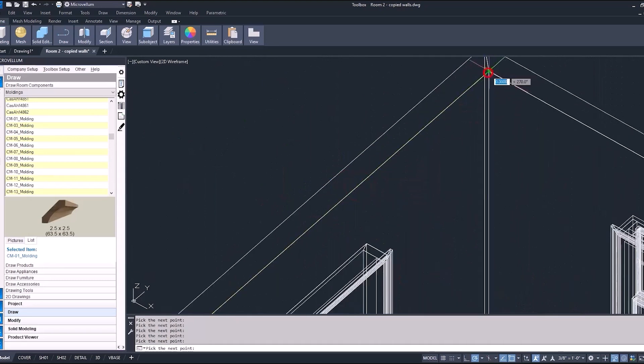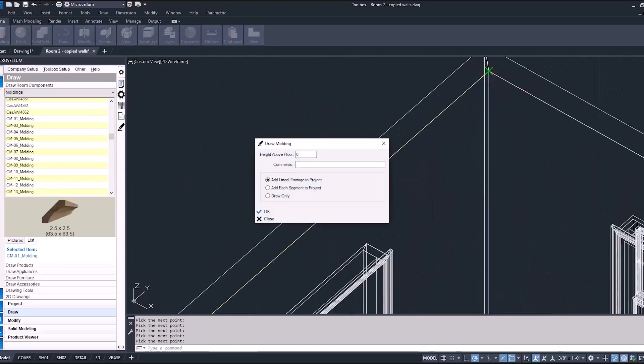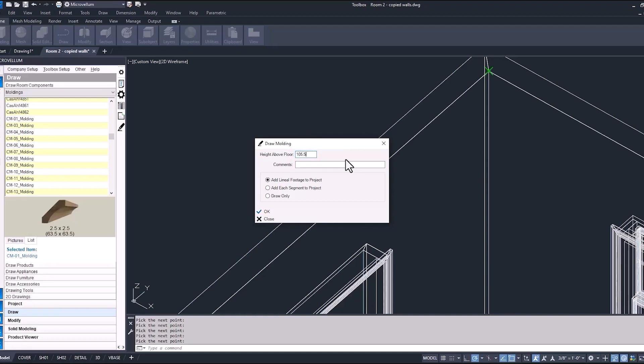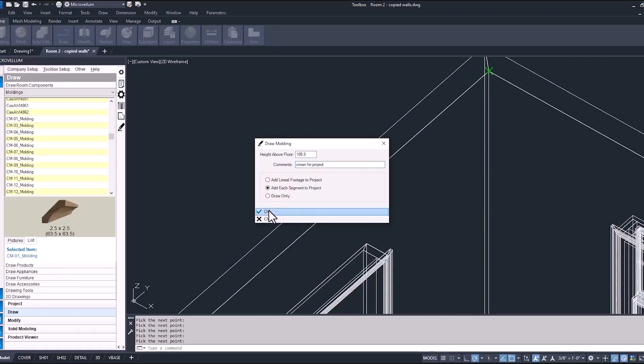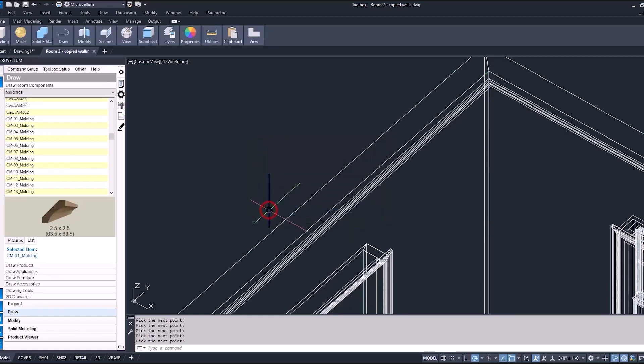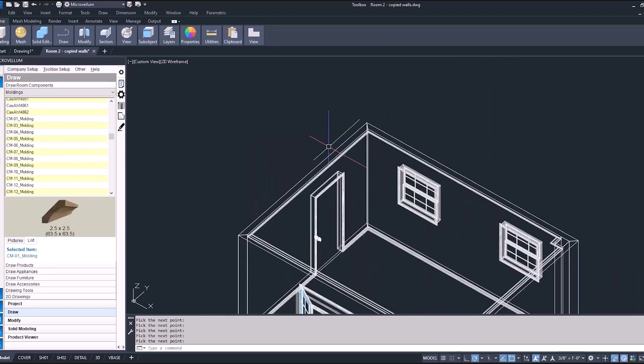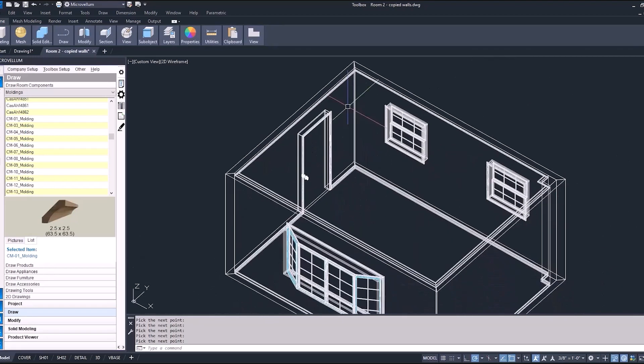On this one, we do want to add a height above the floor. So we drew these walls at 108. You can see from the image, it does give us that dimension, which is helpful. So we'll take that 2.5, subtract that from our 108, and let's add 105.5 to this. We'll put a comment in here just so you can see where that comment appears when we open up our product list. And then instead of adding the lineal footage, we'll add each segment. So now we can actually get a quantity of each piece that we need for this crown molding and it'll tell you what size it needs to be cut at.